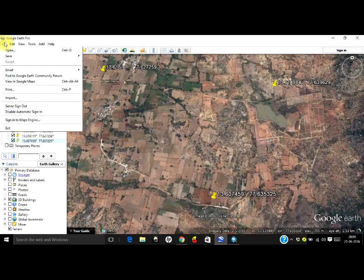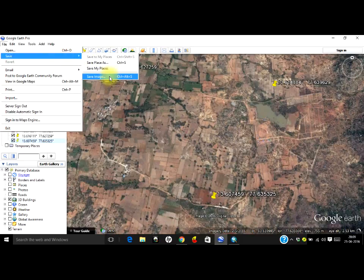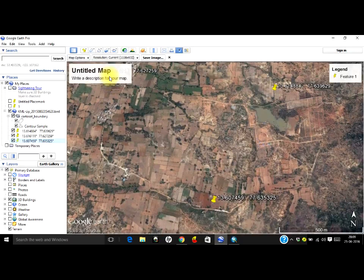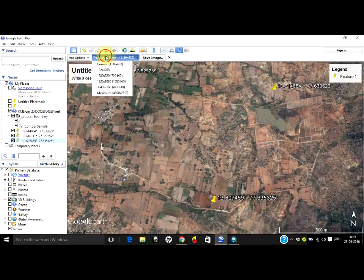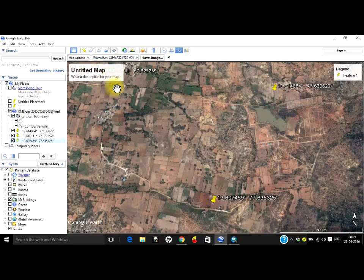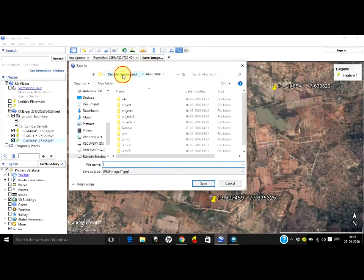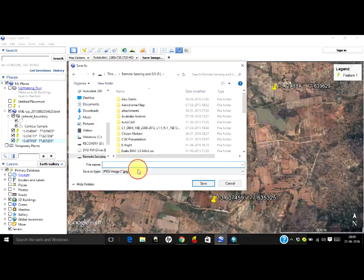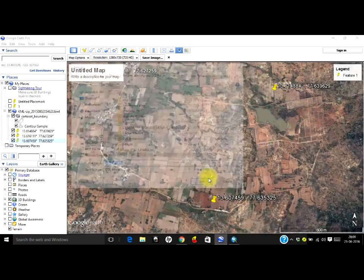Let us save this image. To save the image, go to File, then Save, and click on Save Image. Here you have a resolution that you can select. I will keep it a small image; depending on your requirement you can make it very big so that you will have a very high resolution. I will save it in JPEG format as 'google earth'.